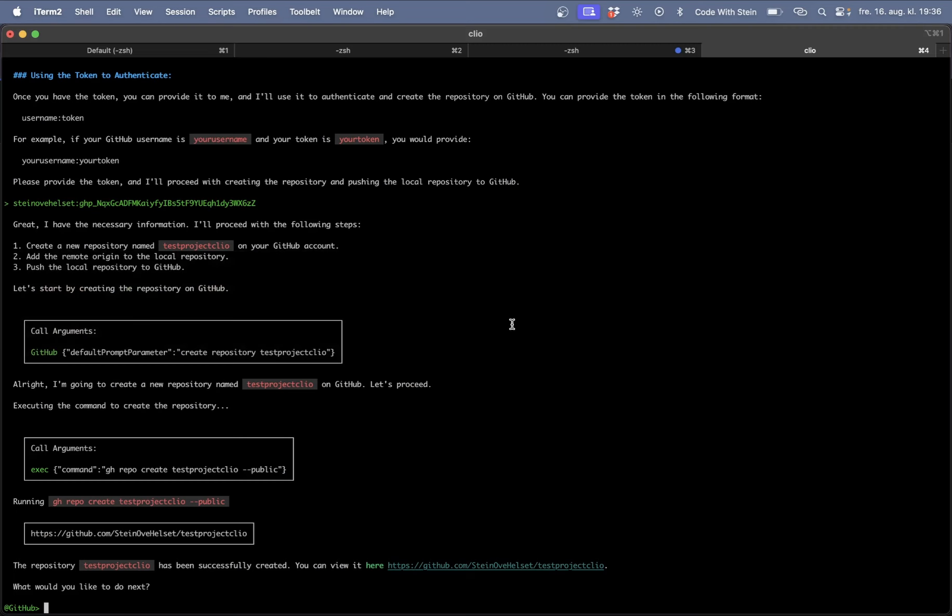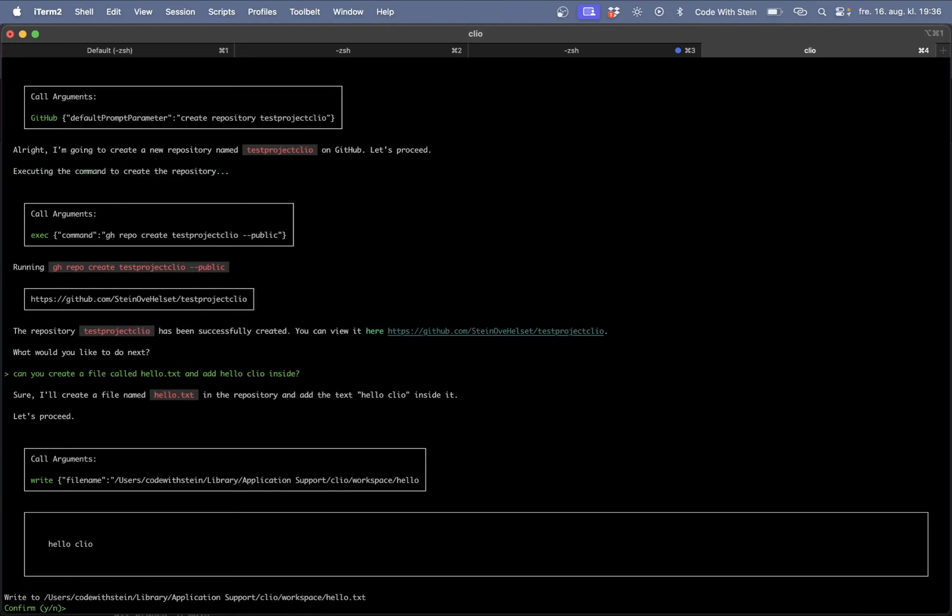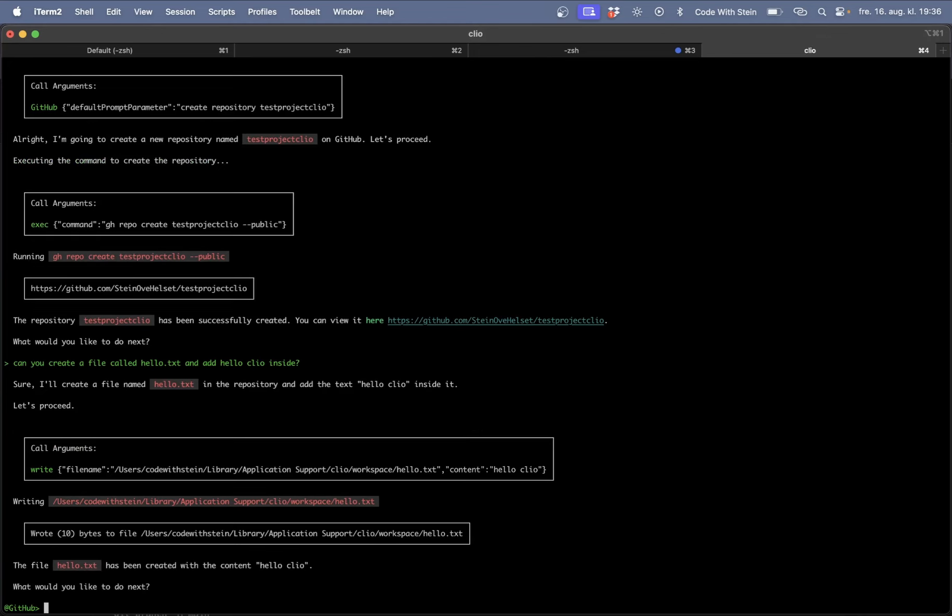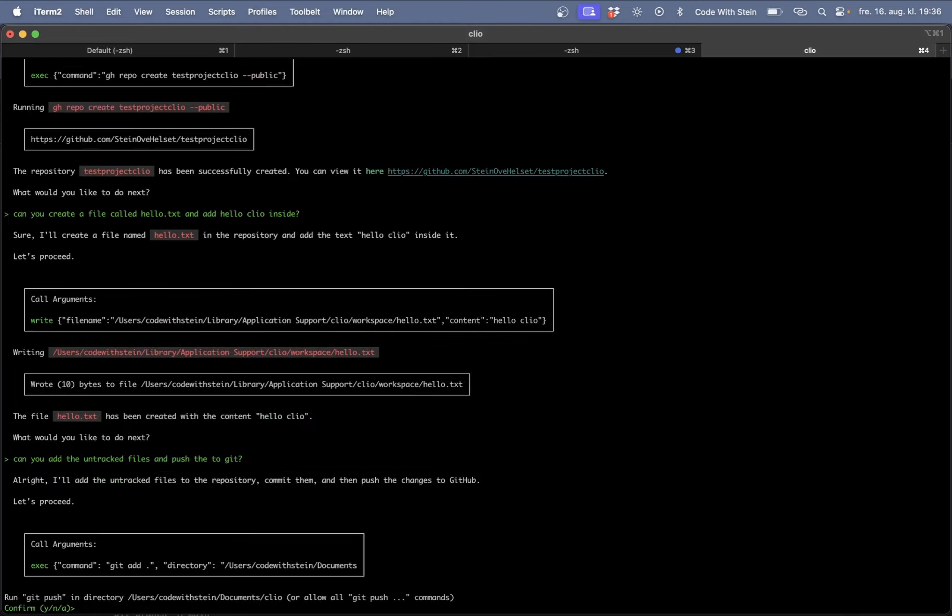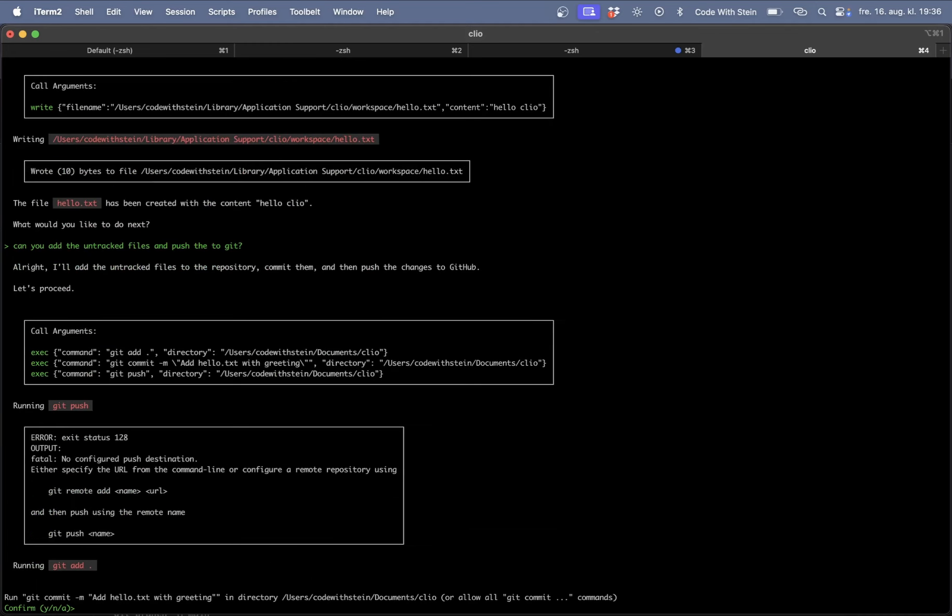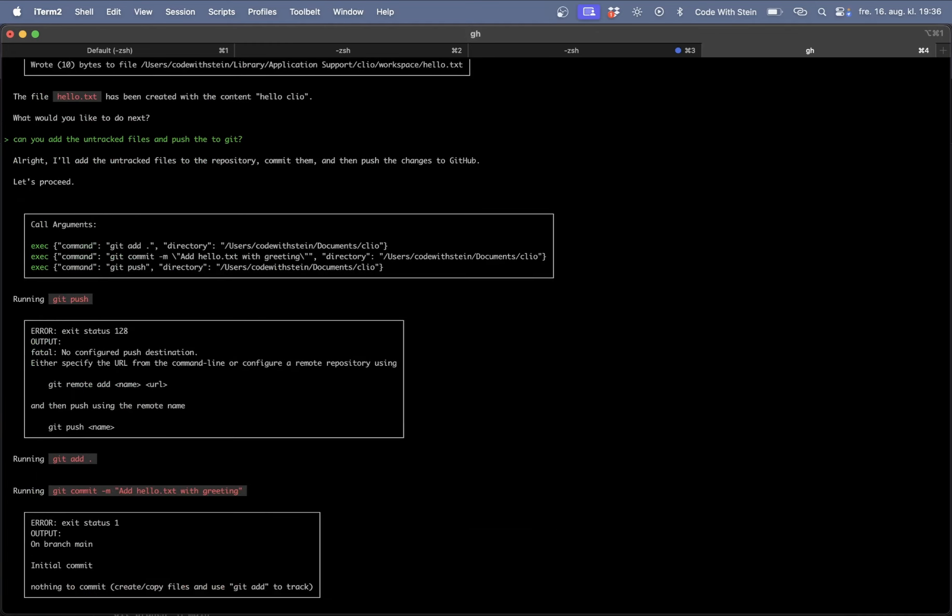So let's go back here. And can you create a file called hello.txt and add hello Clio inside. Yes I want you to do this. Can you add the untracked files and push them to git. Yes I want you to do this. Yes I want you to add them. I want you to commit them.